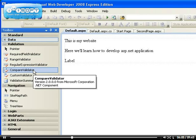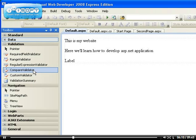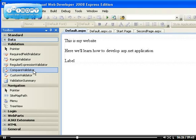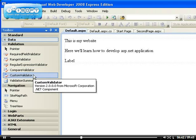Compare validator is, you know, when you see a form where they require you to type your password twice. They have to check to make sure that even though you cannot see the password because it's been masked, the compare validator will make sure that the information you've entered into the two text fields is the same.